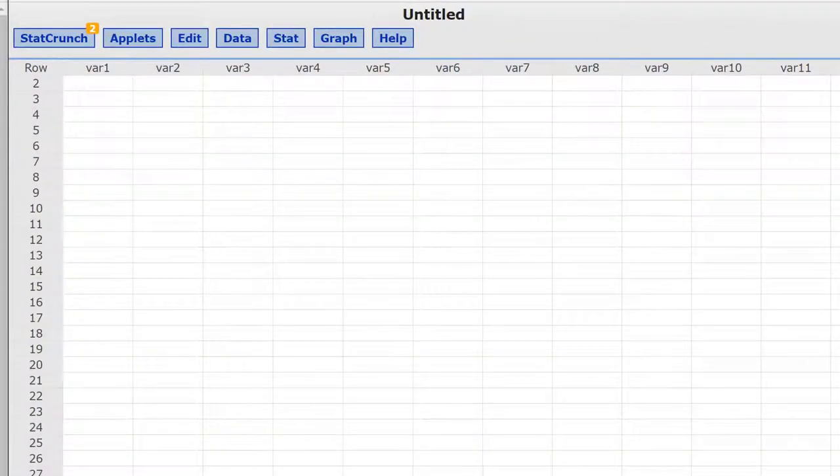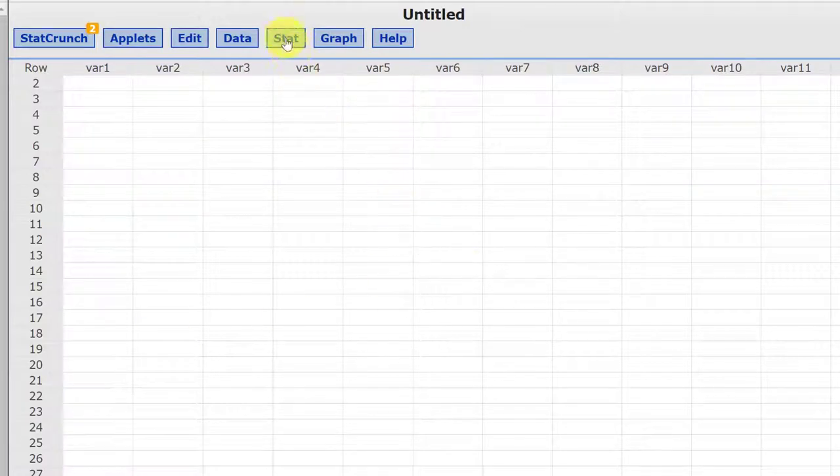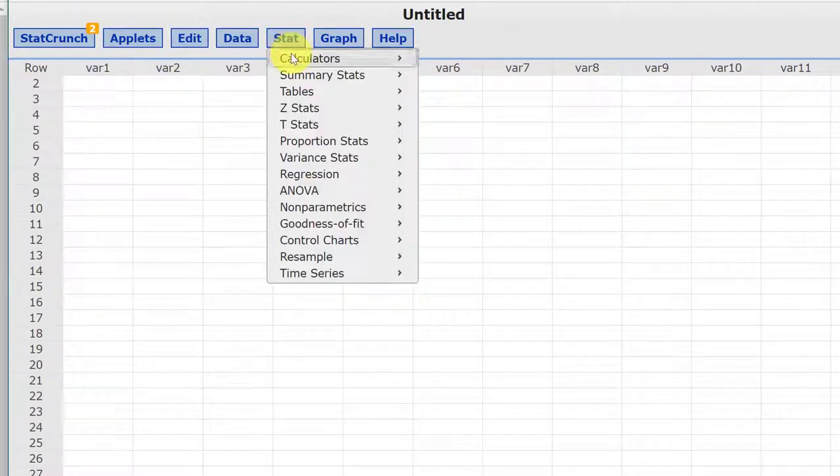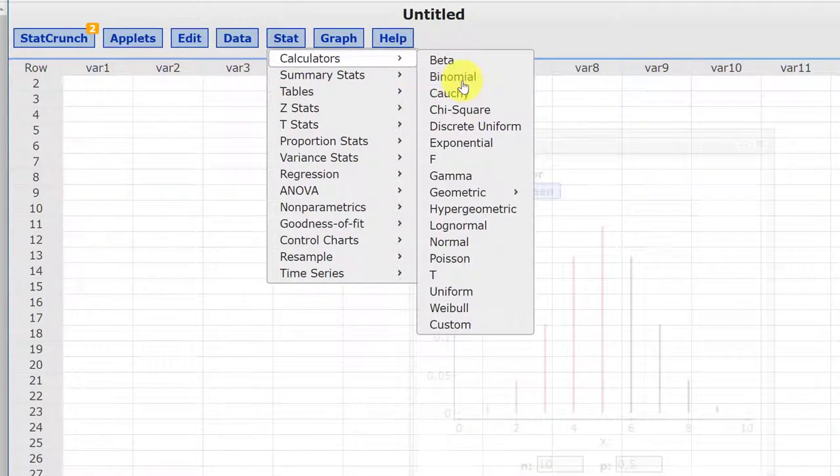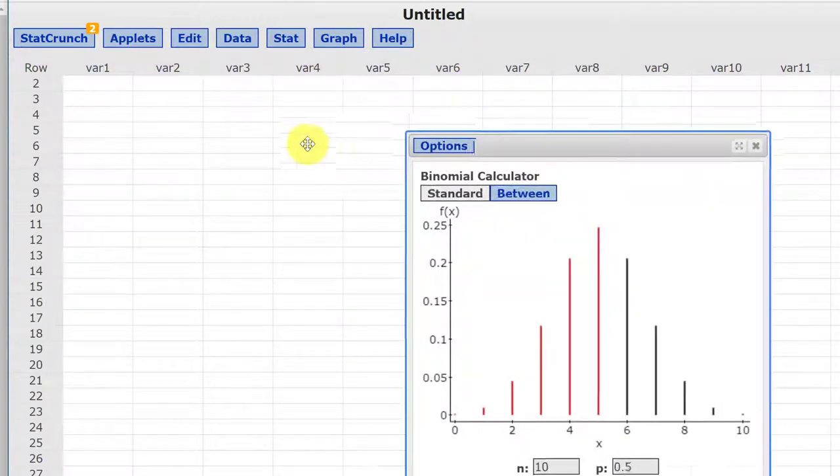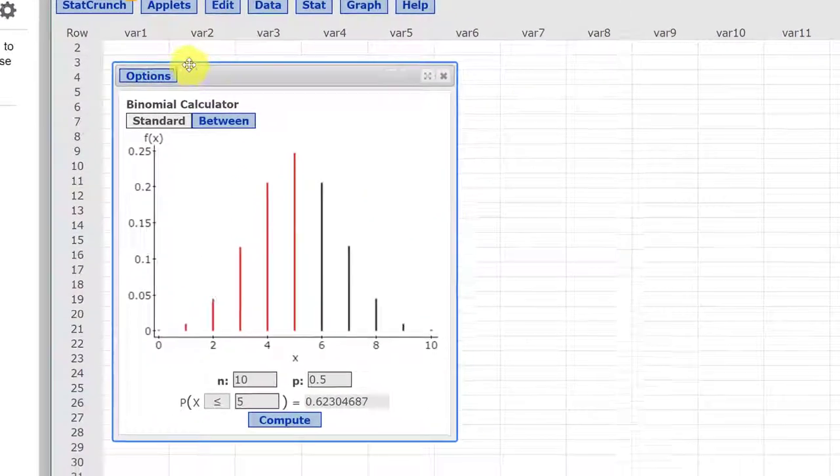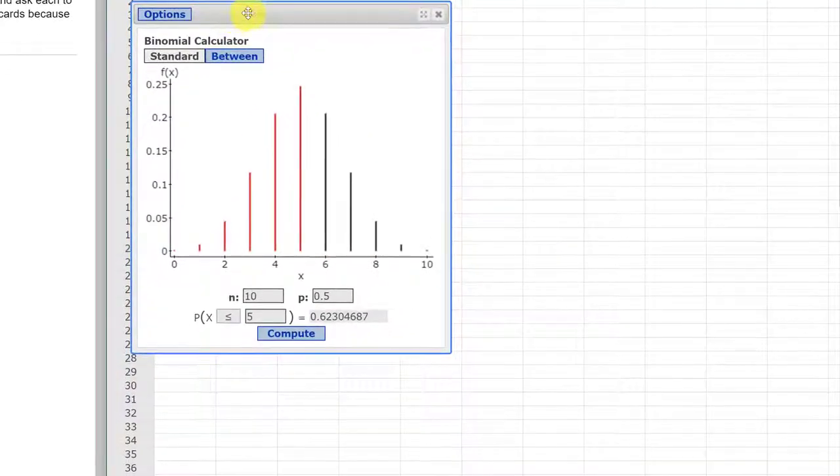So the easiest way to do this is to use StatCrunch. I've got StatCrunch open over here. We click on Stat, Calculators, Binomial, to bring up the binomial calculator.